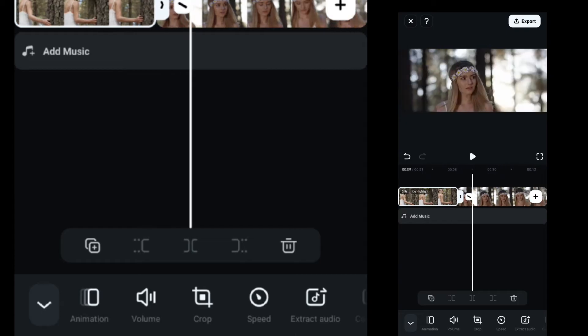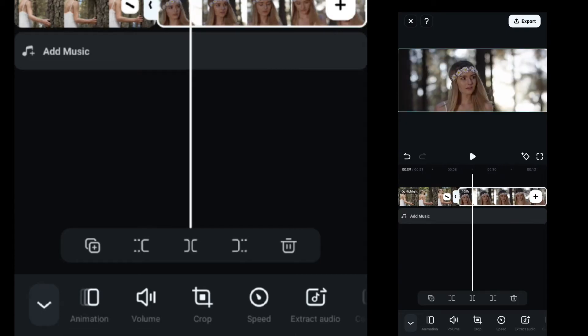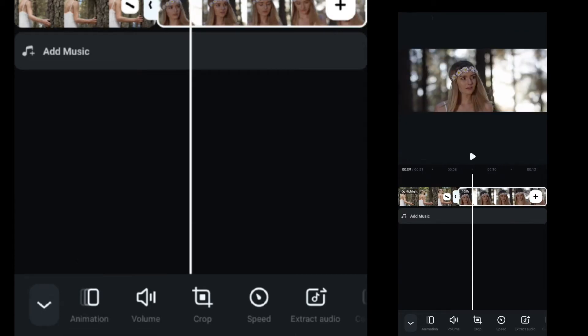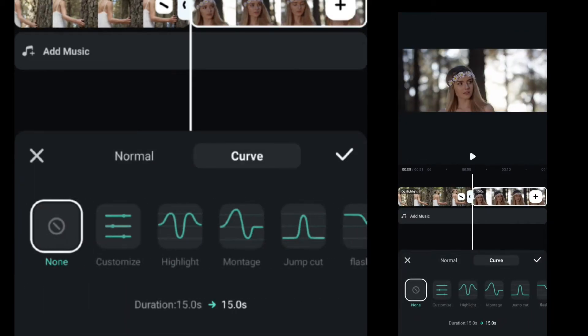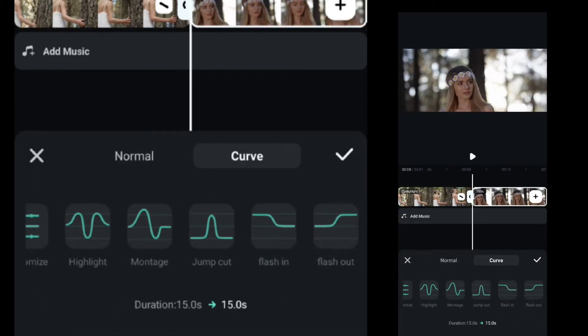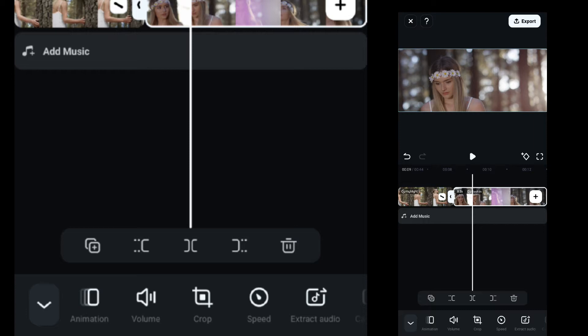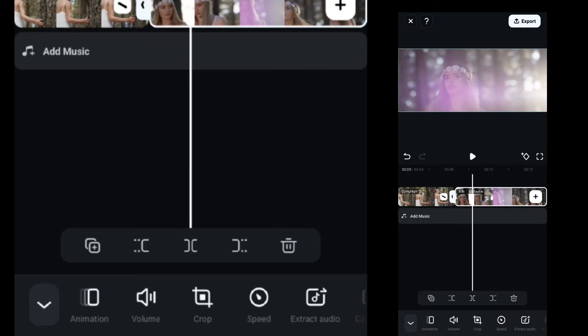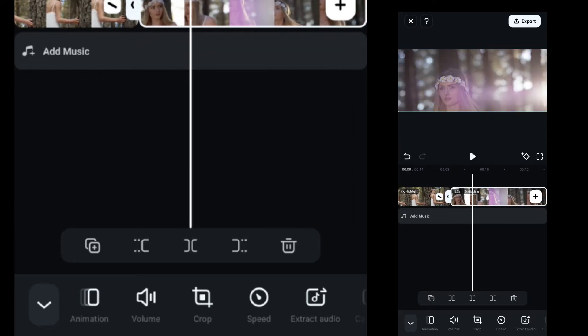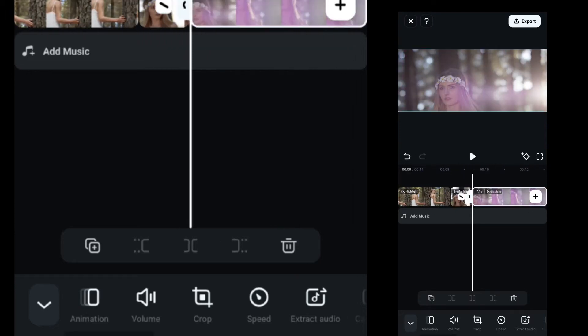Then select the third clip, go to the speed ramp, select flashing, and if required, adjust the length of the clip.